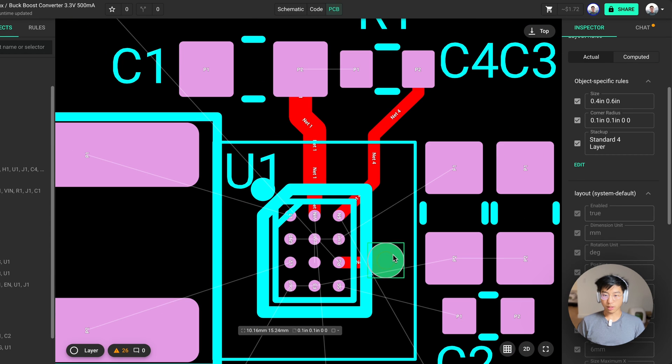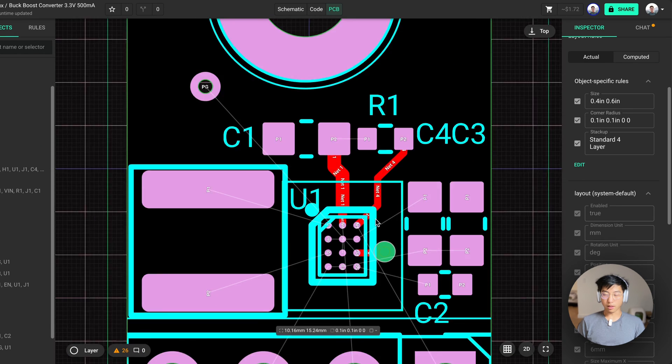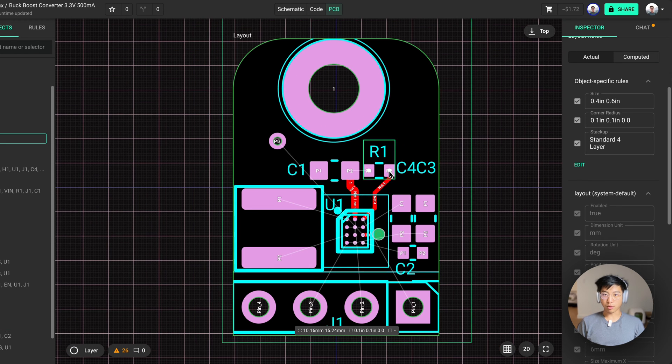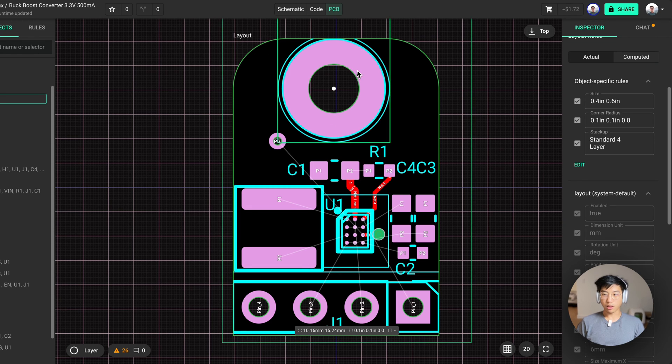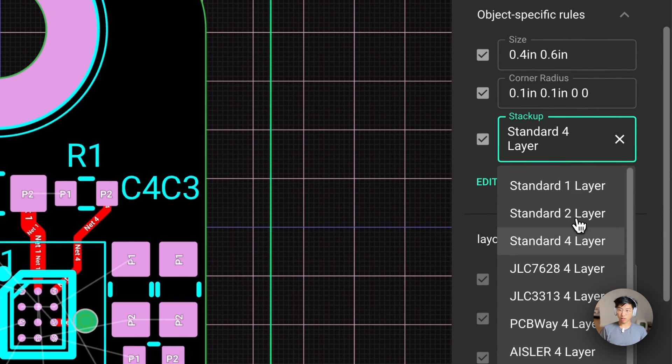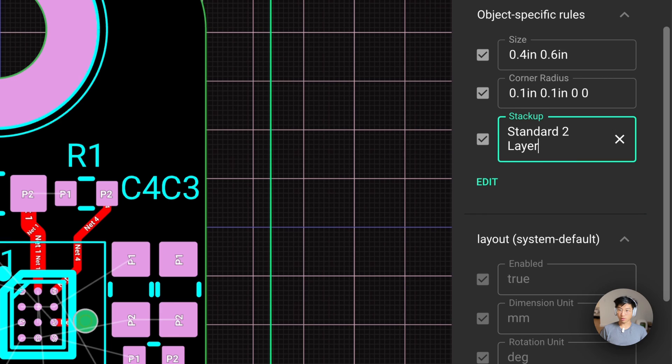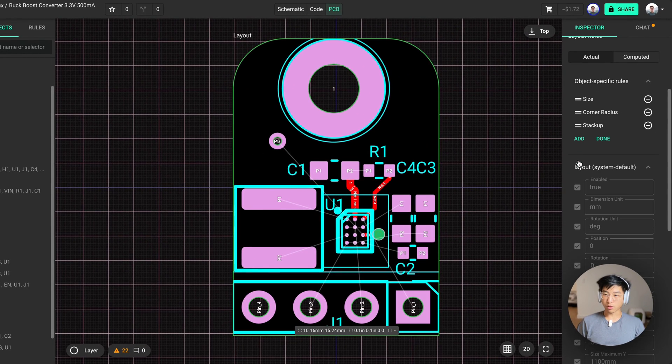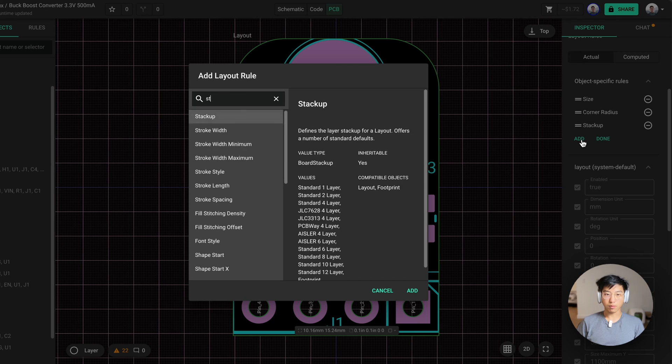In this case, I just realized that we have a four layer stack up when I want a two layer stack up. So I would go to my layout object and I will change the stack up to a two layer stack up. If you don't see this rule, you can add it here.